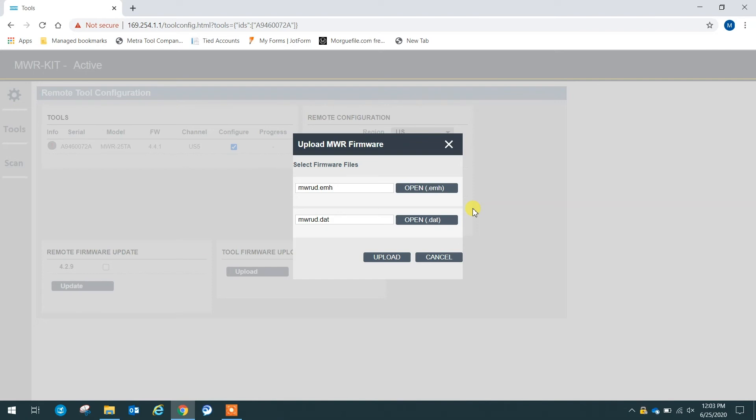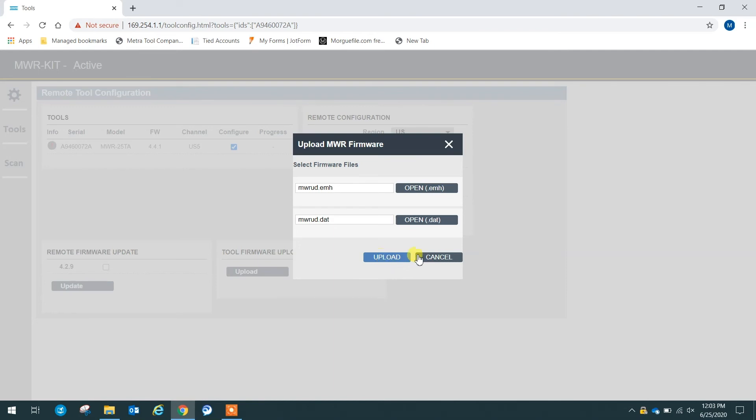And if you want to upload the firmware after you have the two files here, you simply click upload. And it'll take a couple of minutes, and once you're done, you will see your new firmware level here. And in our case, we are on 441, which is the most up-to-date firmware available for the mechatronic wrench.